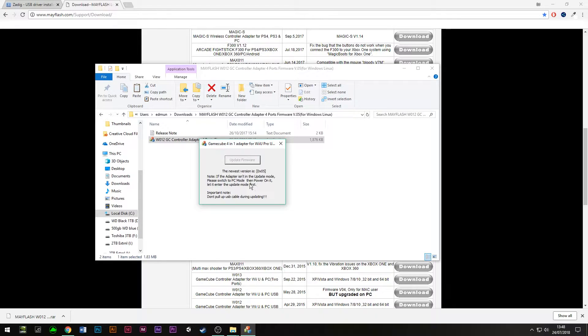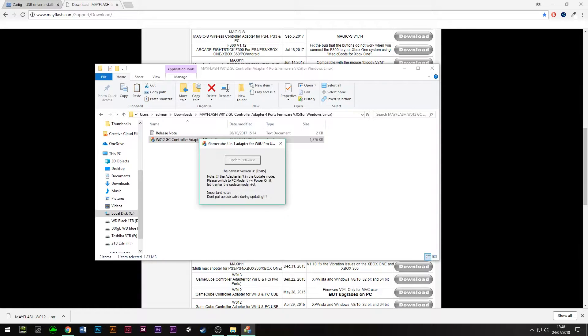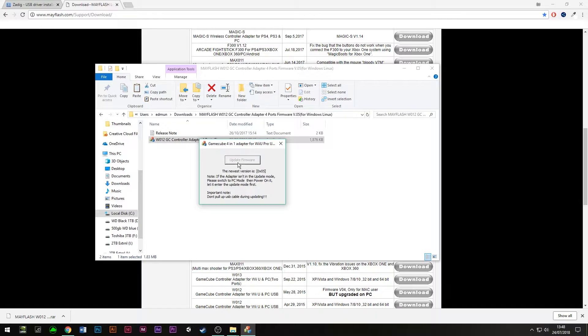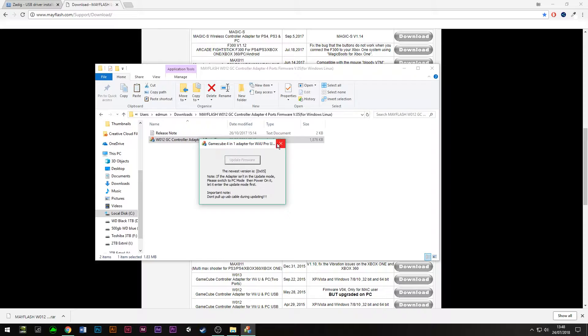Now you need to go to the back of the Mayflash unit and make sure that PC mode is on. If it's on Wii U mode, just switch it over to PC, and you'll get an option here to update the firmware. All you need to do is click on update firmware, it'll take about a second or two, and then you'll have the latest version of the firmware.